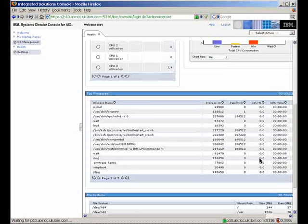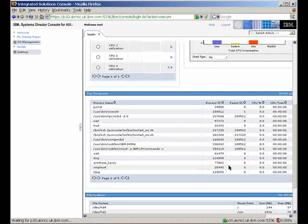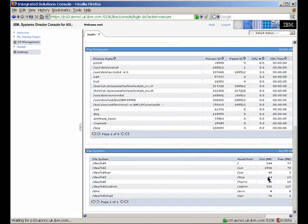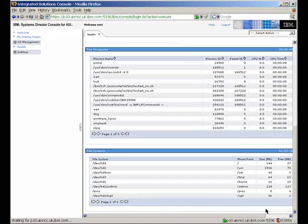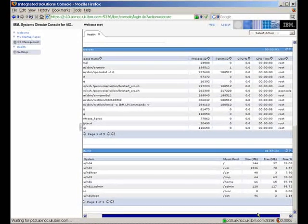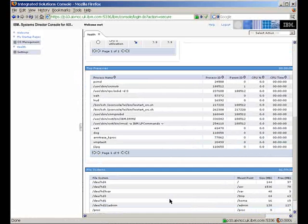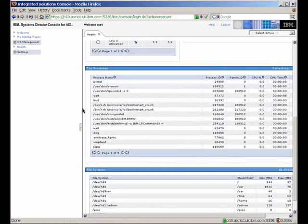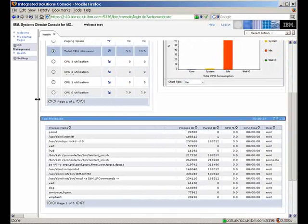Here's the top processes down here — nothing particularly interesting, as this machine has just been restarted. And here's the file systems. We can look along here and see there's not much free in the /var file system. Perhaps we should go and correct that in a minute.